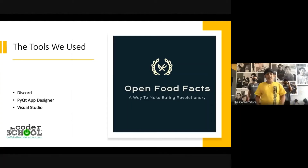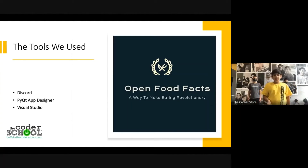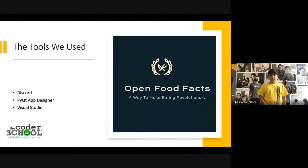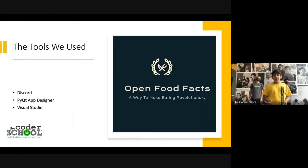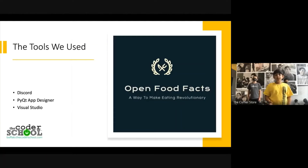Hello, everybody. The tools we use to make this app were Discord, PyQT App Designer, and Visual Studio Code. Discord was very useful when we needed to share files and when we needed to communicate with each other. PyQT App Designer was basically the push buttons and all the user interfaces. And Visual Studio Code was all the code behind the scenes.